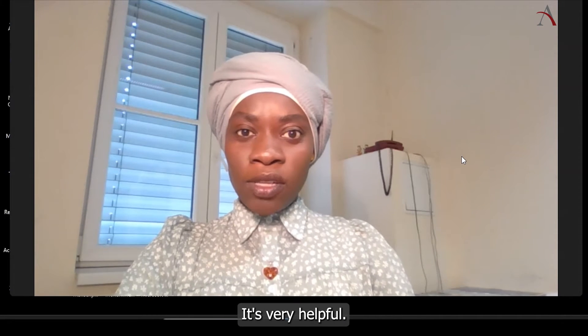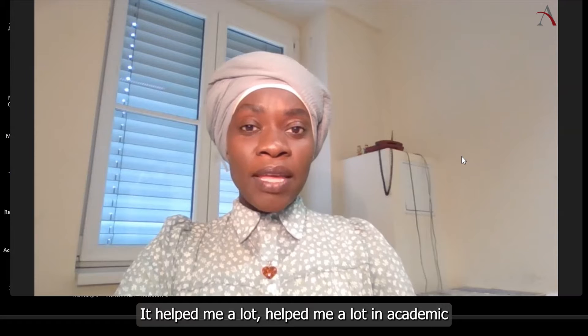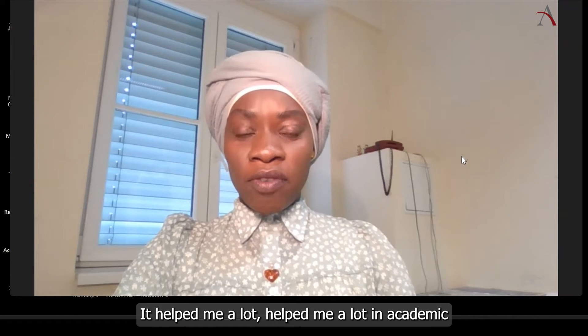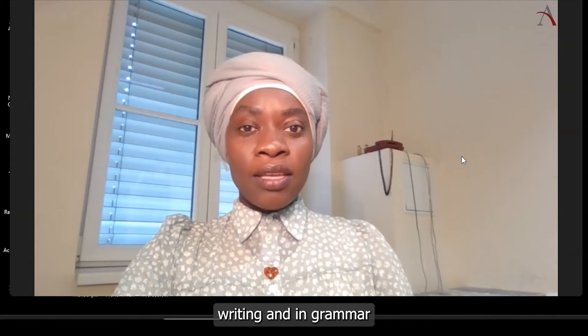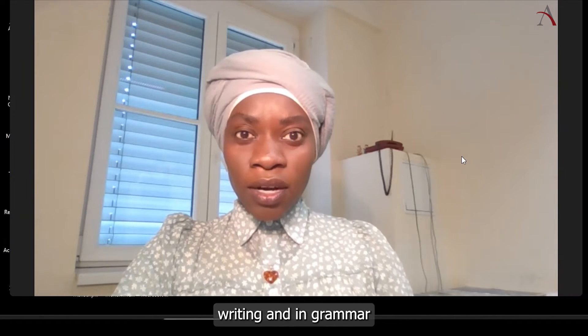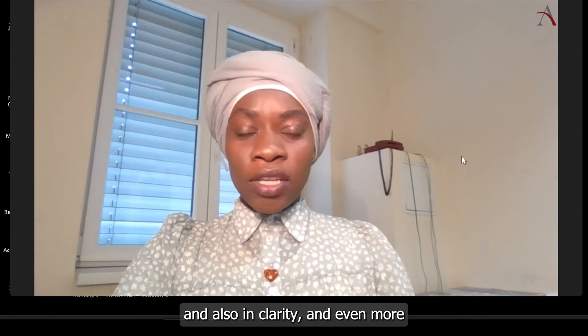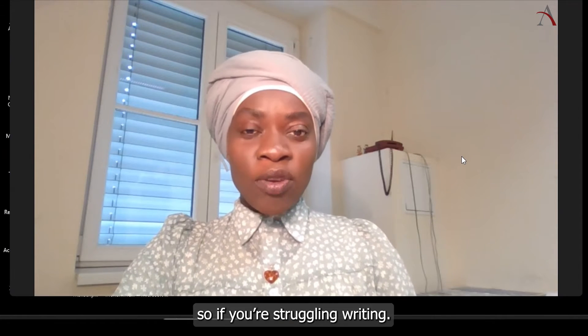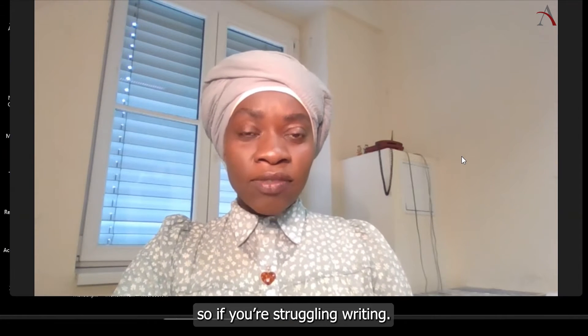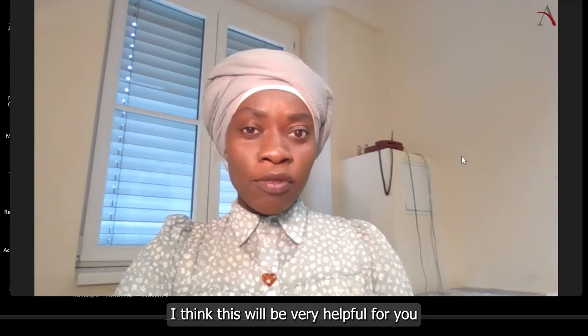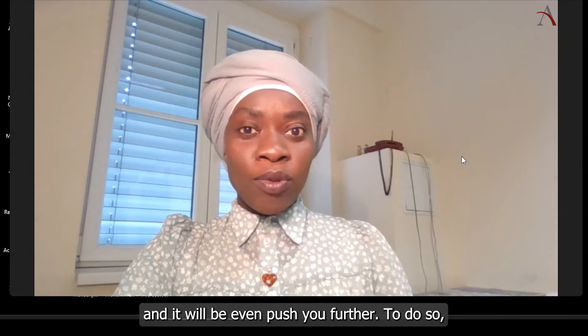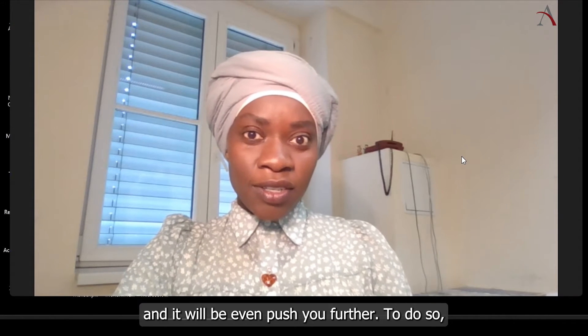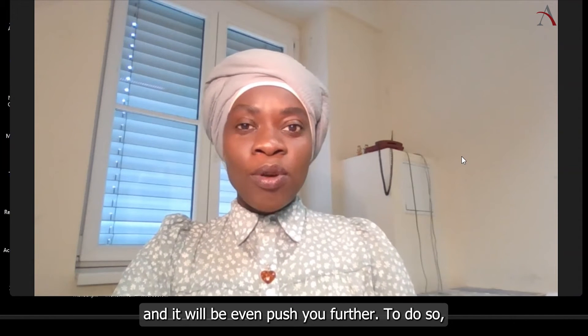It's very helpful. It helped me a lot in my academic writing, in grammar, and also in clarity and even more. So if you're struggling in writing, I think this will be very helpful for you and it will push you further.